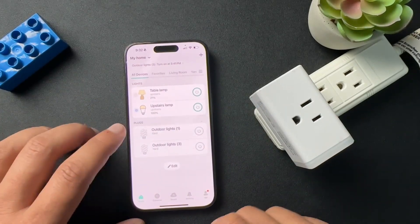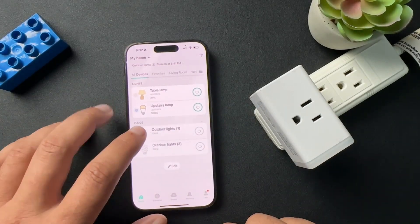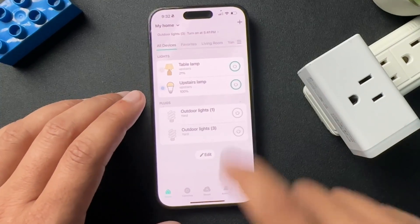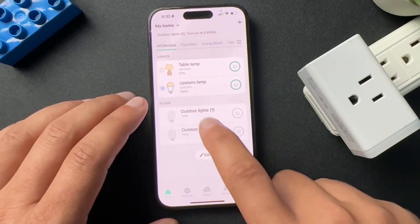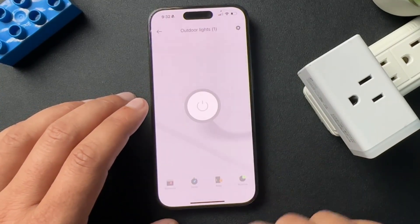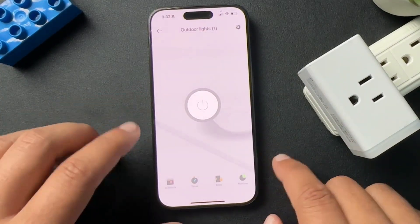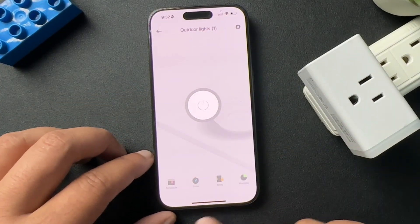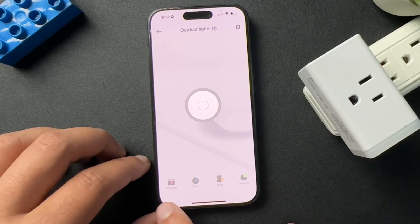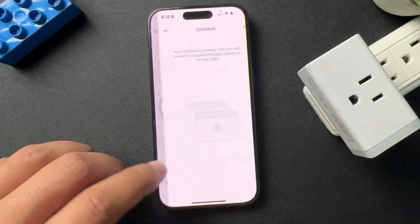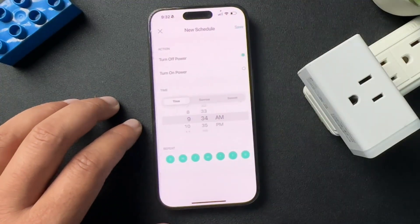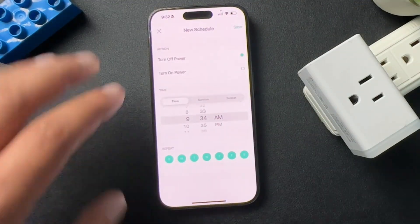What we need to do first is choose which light or which plug it is. I'm going to open this and at the very bottom there is a schedule option here. I'm just going to add a new schedule.